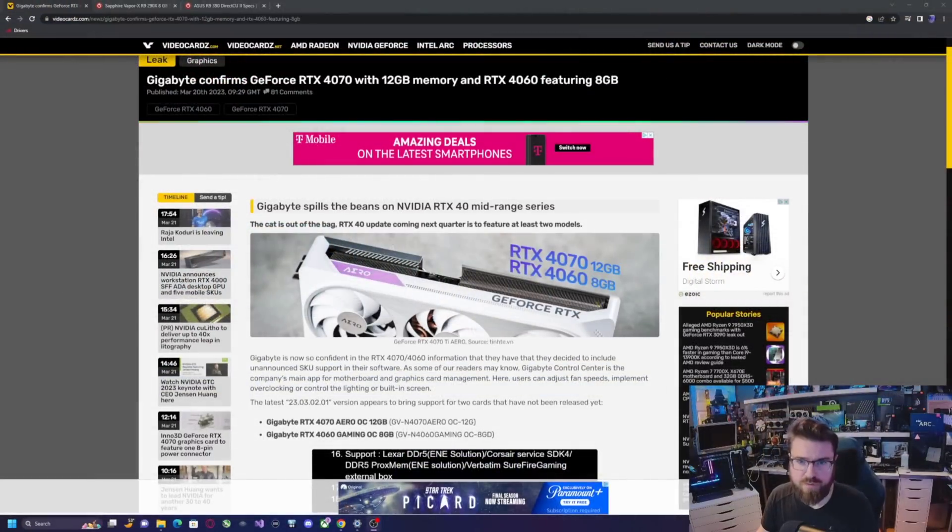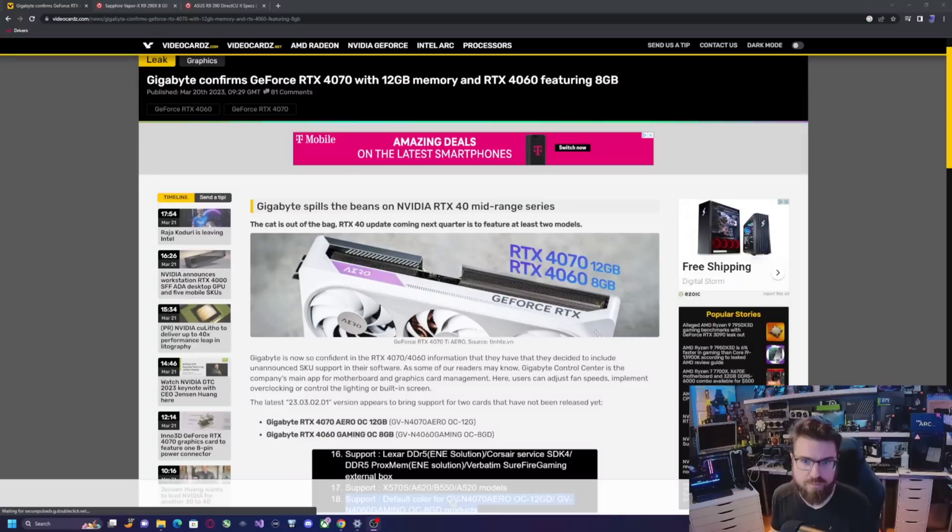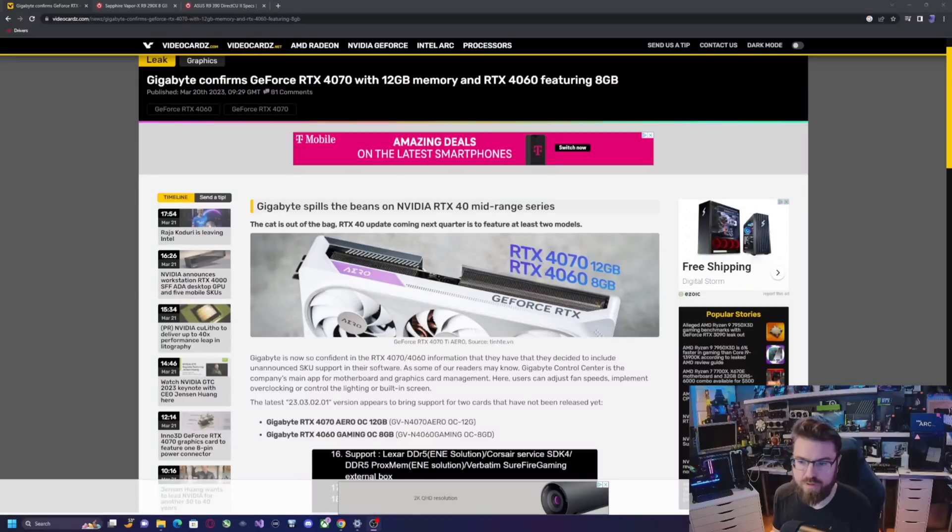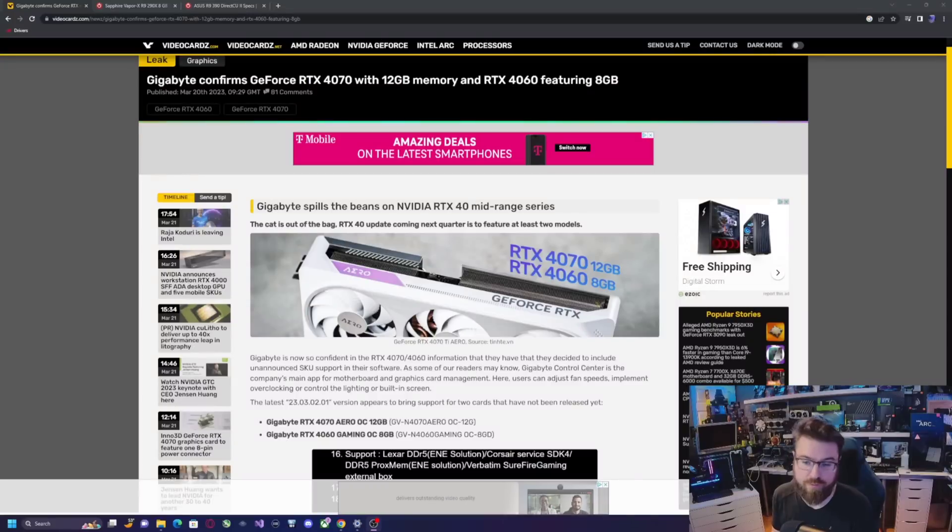NVIDIA is known to do some pretty weird stuff. For an example, the 3060 Ti came out and had a faster memory bus than the regular 3060, but it only had eight gigs of RAM versus the counterpart, or the 3060, having 12 gigs of RAM.